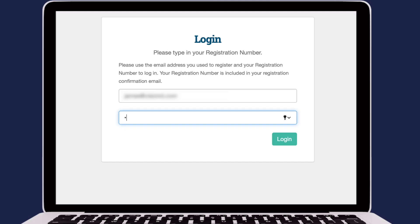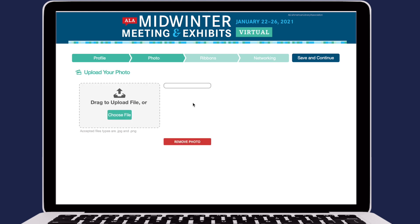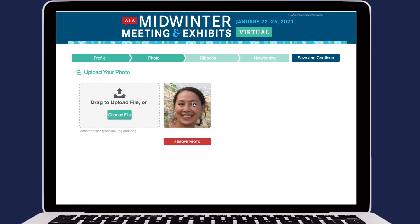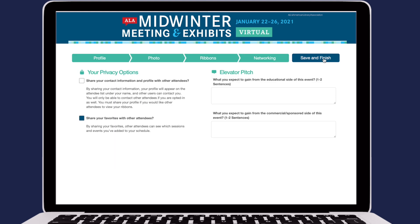When you first log in to the virtual platform, you will be able to set up your personal profile, including your photo, ribbons, and privacy settings, especially if you want to interact with others.